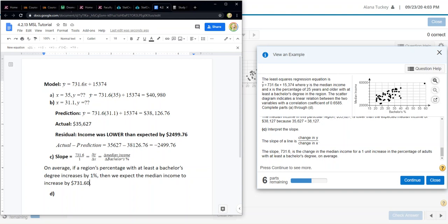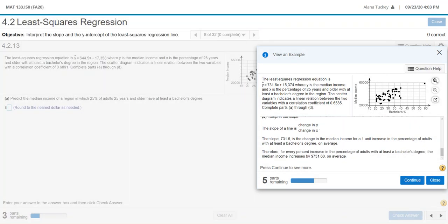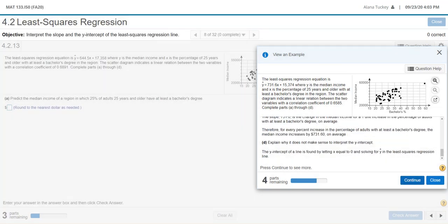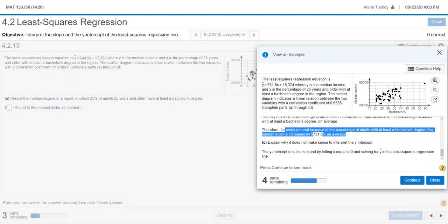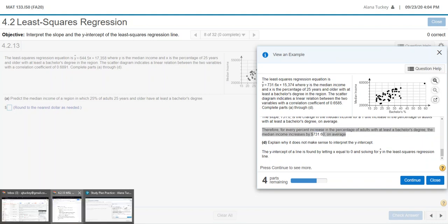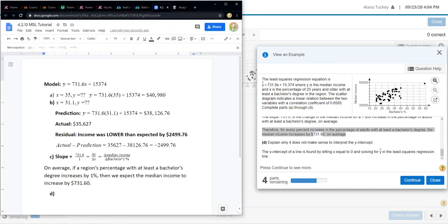Let me click continue. You can see in their answer they're saying the same thing I wrote, just kind of manipulating it slightly. It's saying on average, for every percent increase. So that's saying for every single percent increase, which is the same thing I wrote, but I phrased it differently. And then the median income increases by $731.60. They're just twisting around the phrases, but it's still saying the same thing.